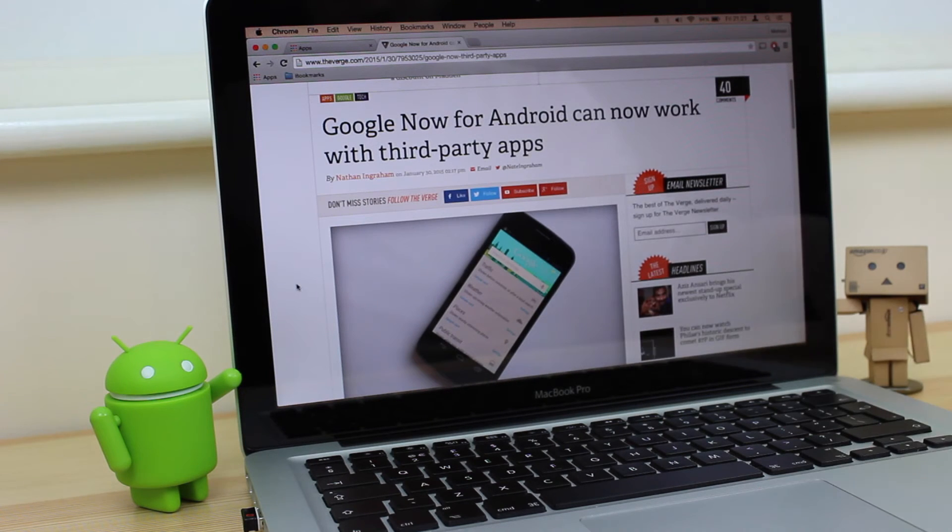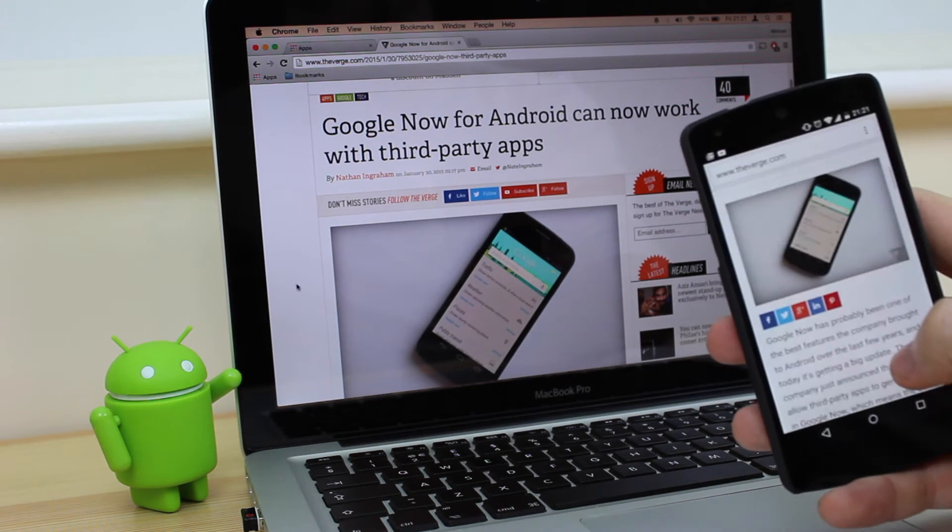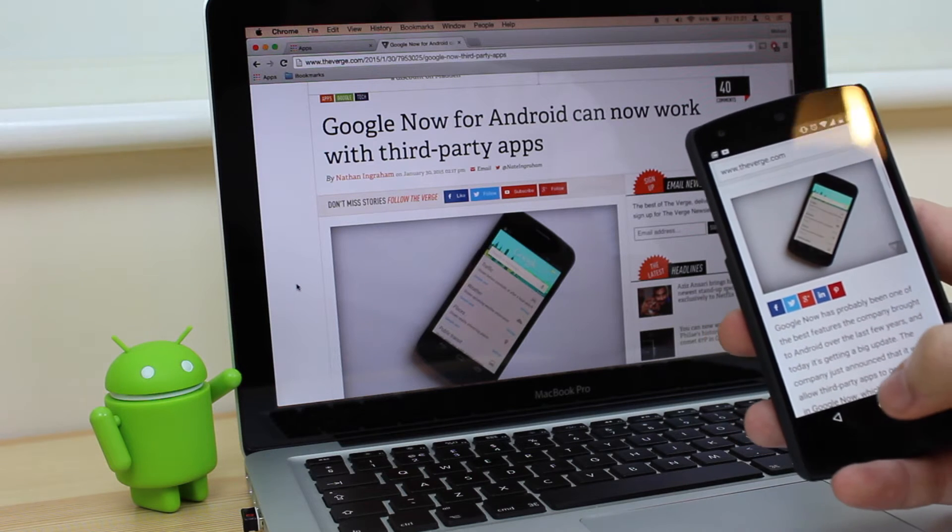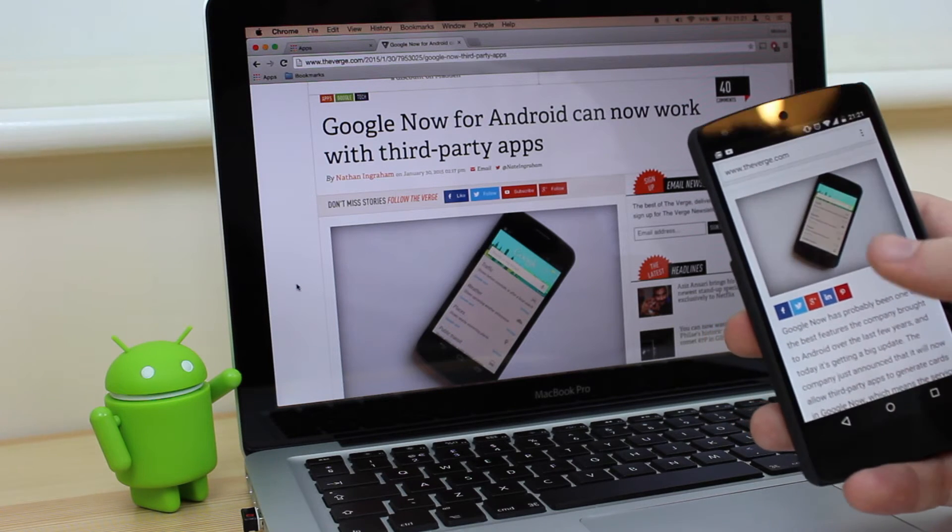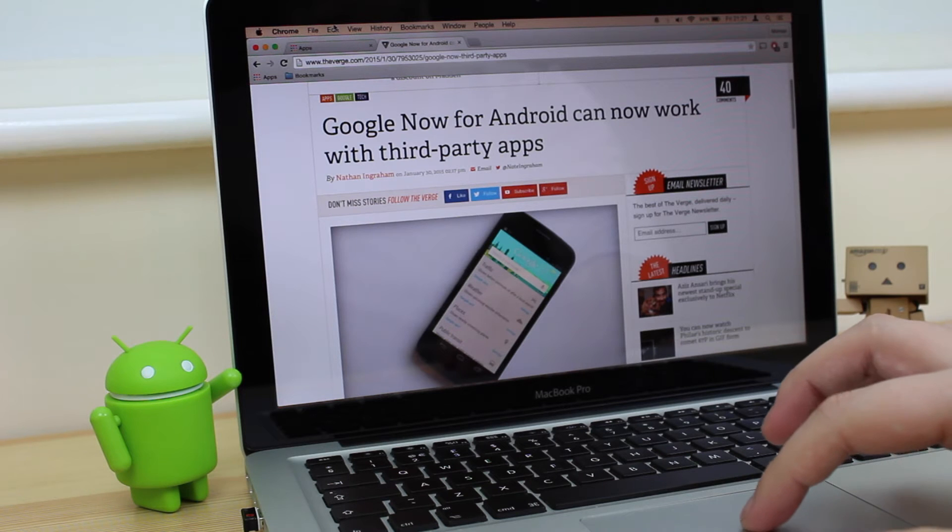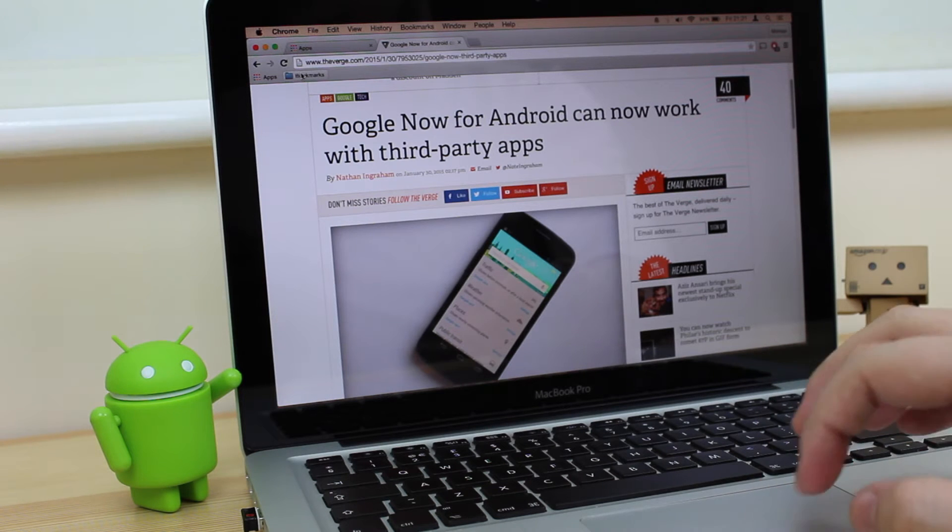But what if you want a quicker and, in my opinion, easier solution to get content across? Well, all you need to do is download an application on your device called Cast Me, and then you need to head over to the website cast.me.